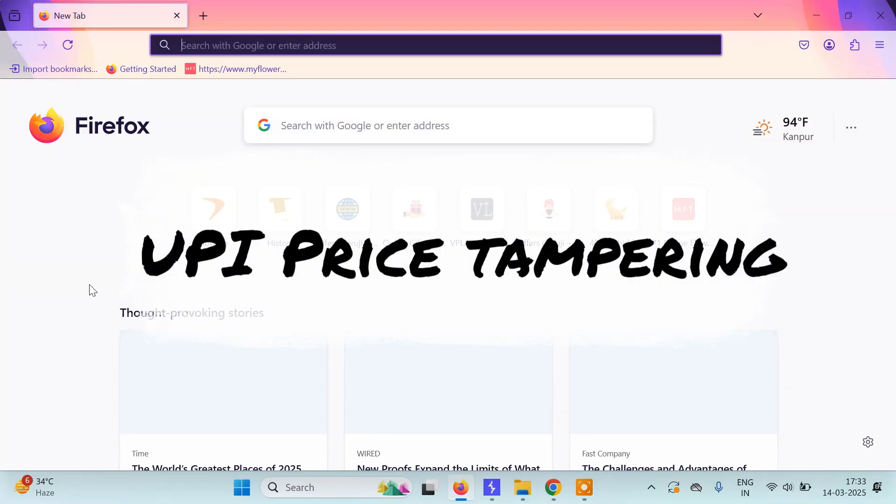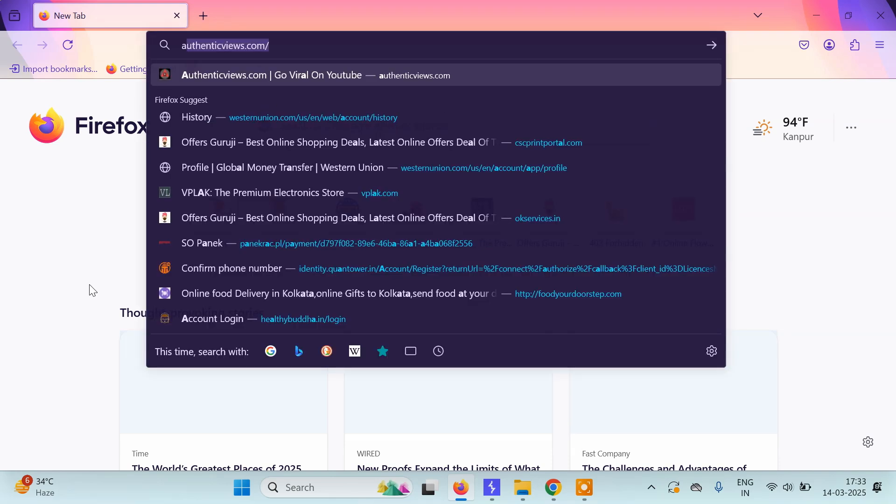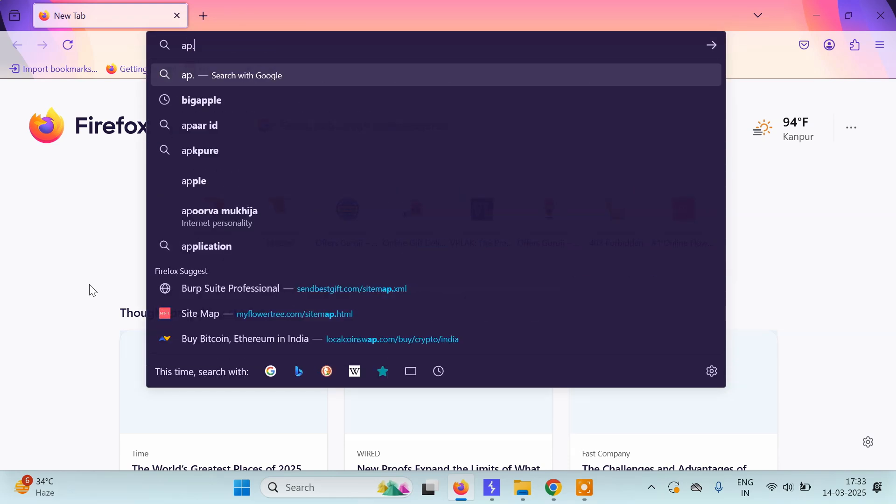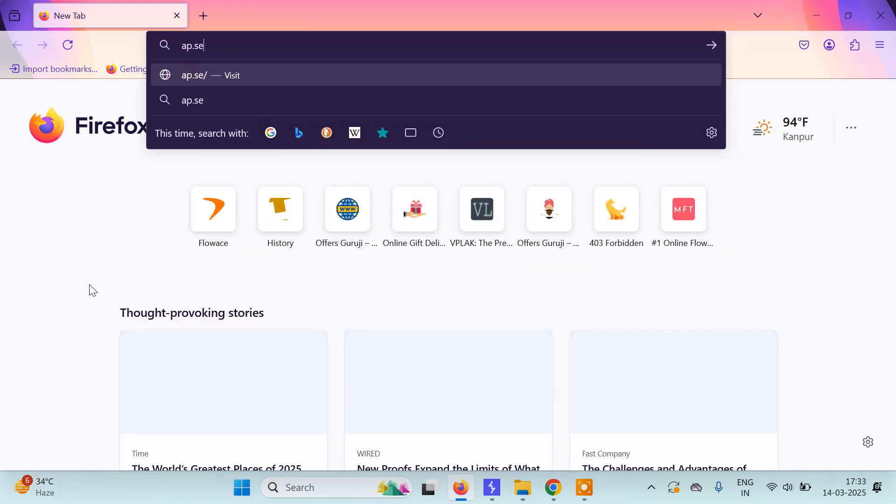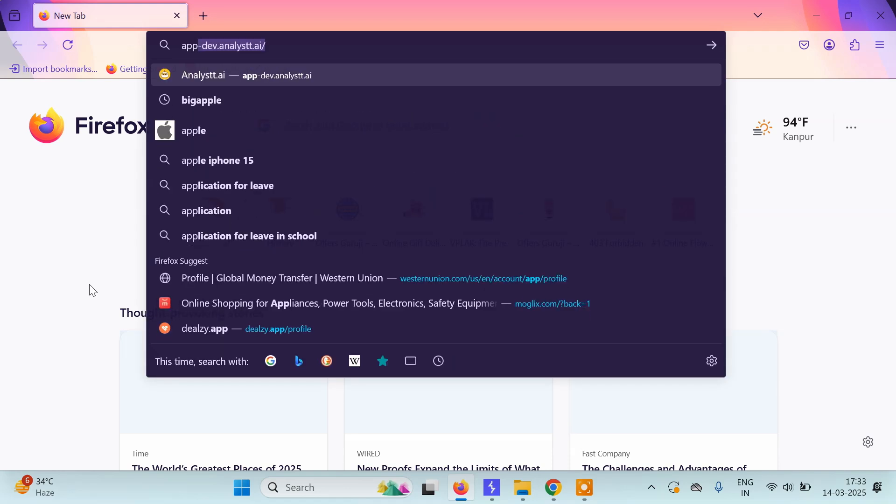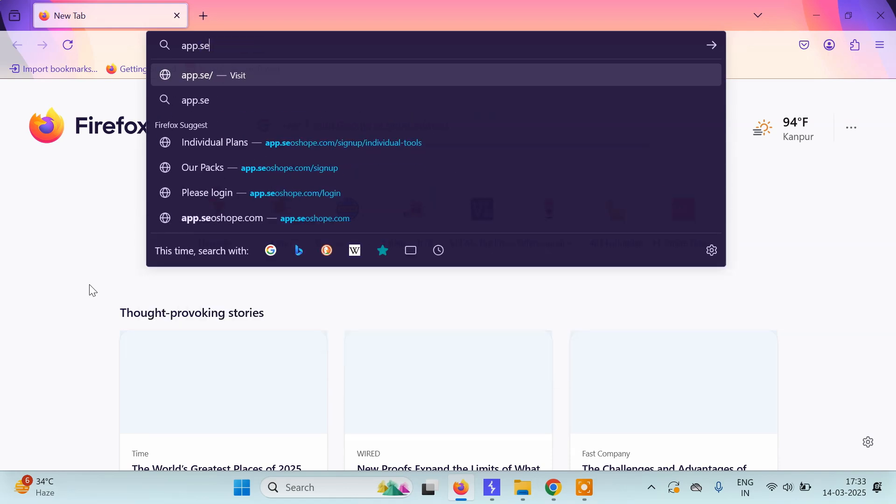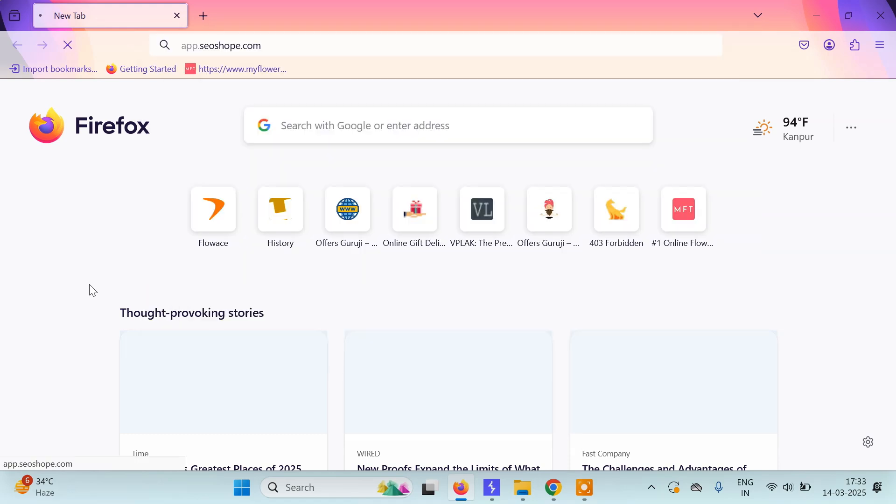Hello everyone, it's PyGuru here. Today in this tutorial we're going to see quick price tampering using Burp Suite. First, we'll go to a website called app.seob.com. Let me type the URL here and open it.